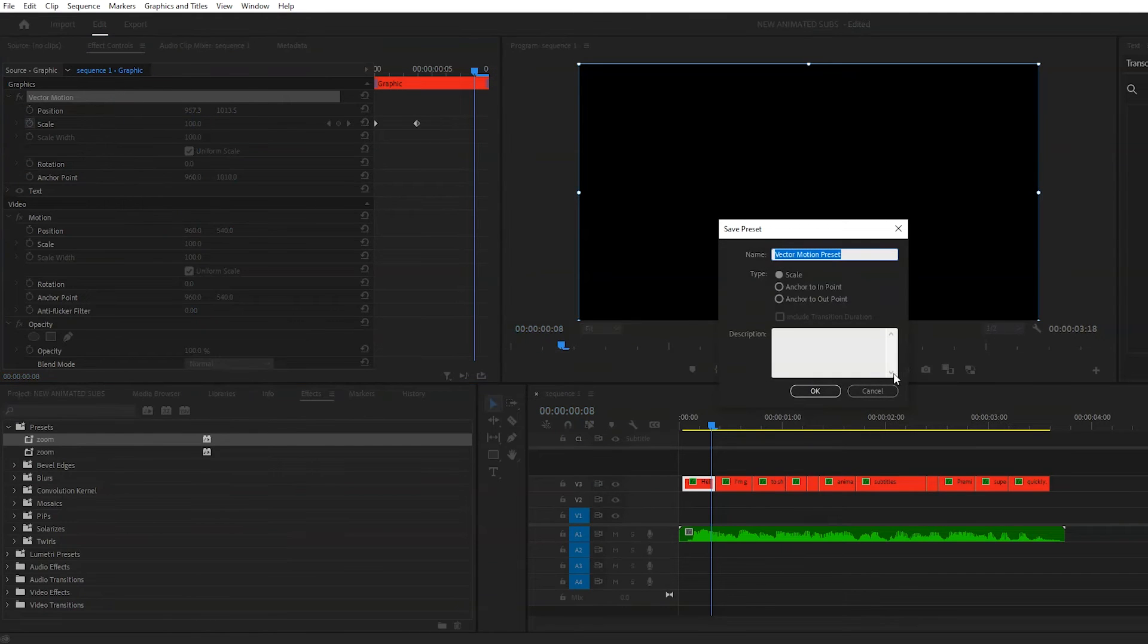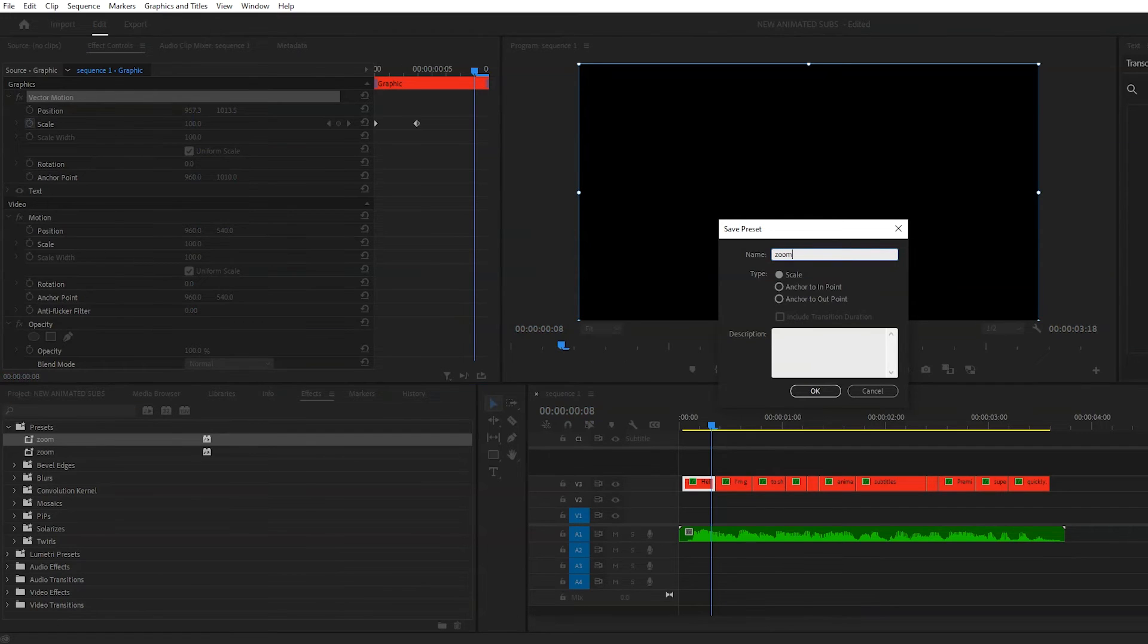And then so we don't have to do this on every single text layer, we're going to save this as a preset. Just name it something like Zoom Preset, and set it to Anchor to In Point.